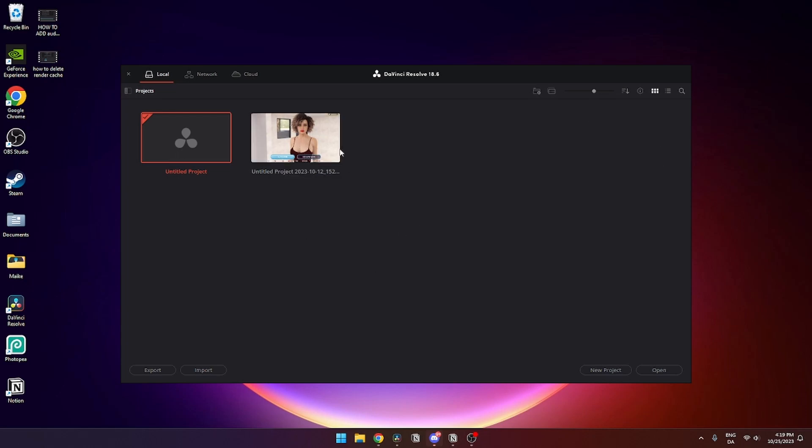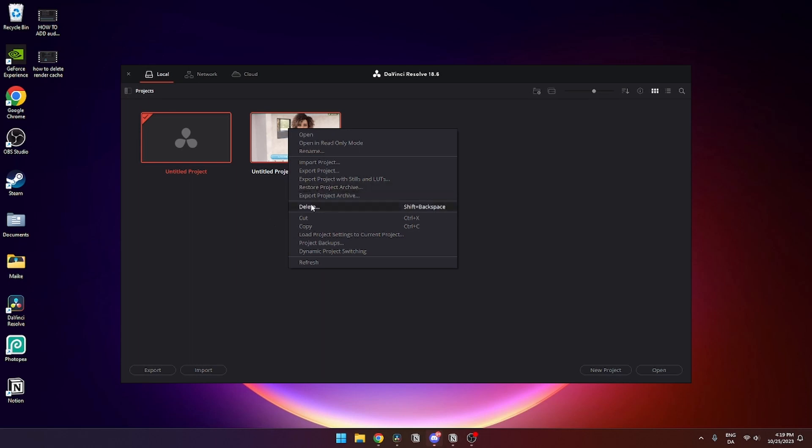And to delete a project, you need to hover over to the one that you want to delete, you need to right click on it, and you need to click delete. You can also click shift plus backspace if you want to do that.